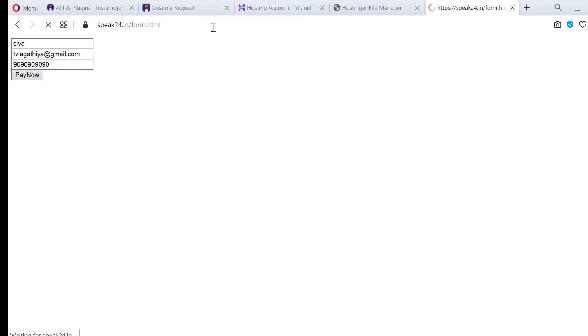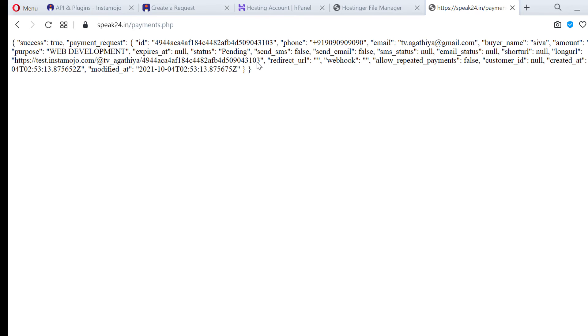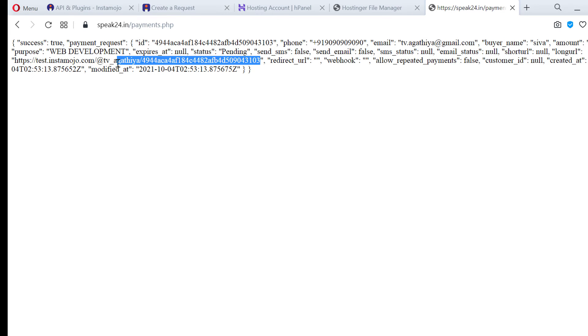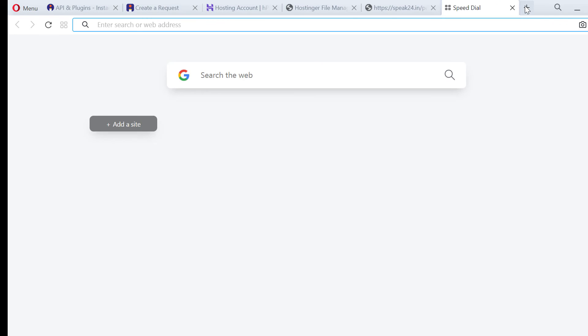So many other informations are also returned from payments API. From here your coding will become different for different purposes. It is completely based on your application and I am going to explain a very simple one. Before that I am going to test this payment URL.